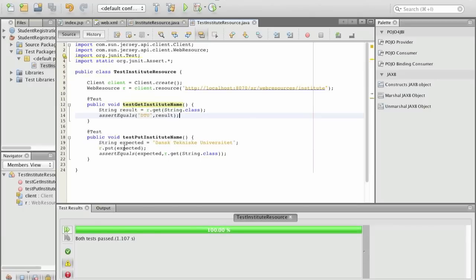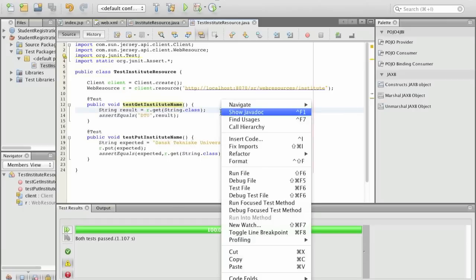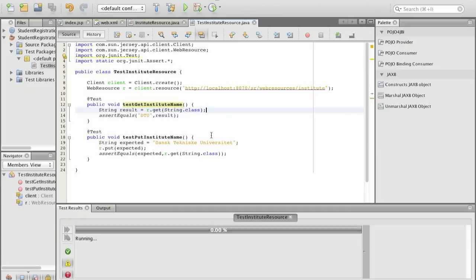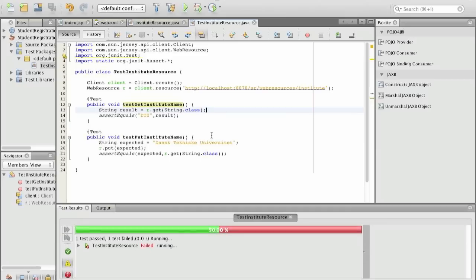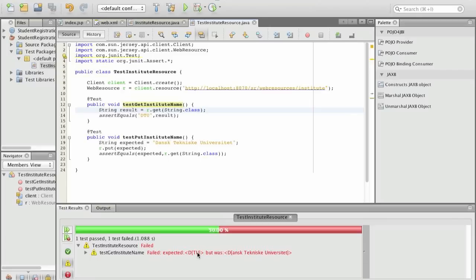And we will actually see that both tests are passed because now I have put Danmarks Tekniske Universitet as the name and this is the expected. However when I run the test again the test will fail. And we will see that in get institute name I expected DTU but of course we have changed the name. So this name is wrong.